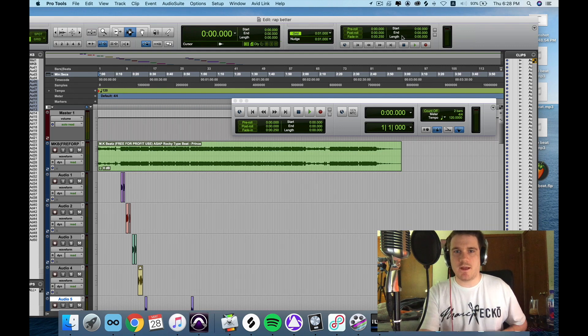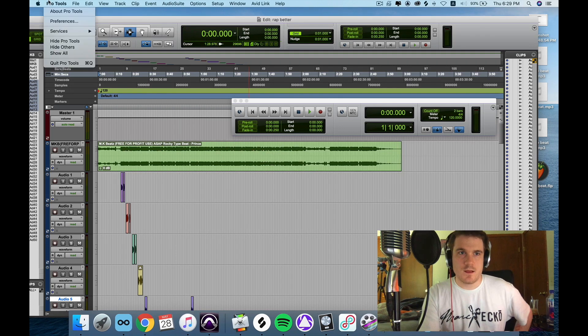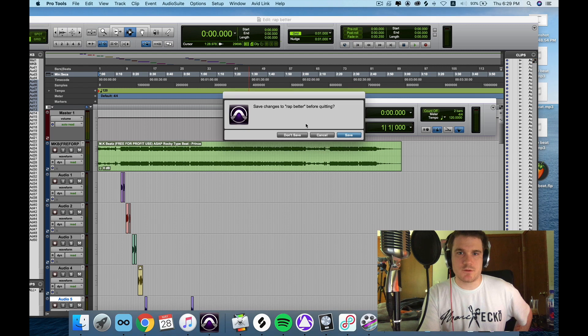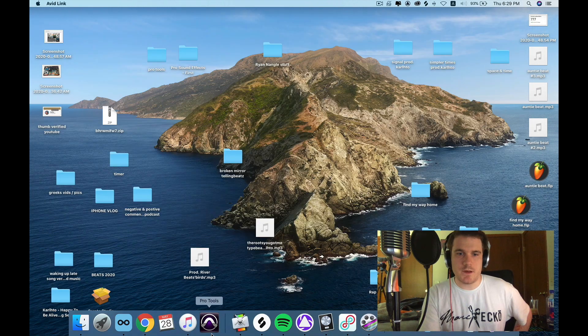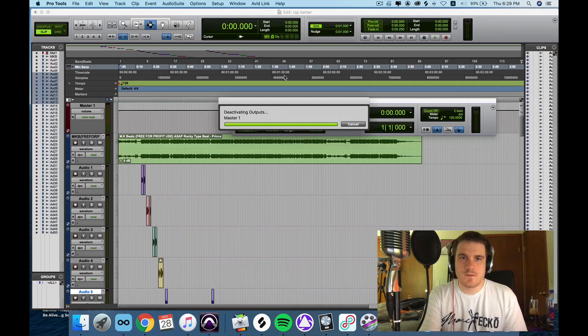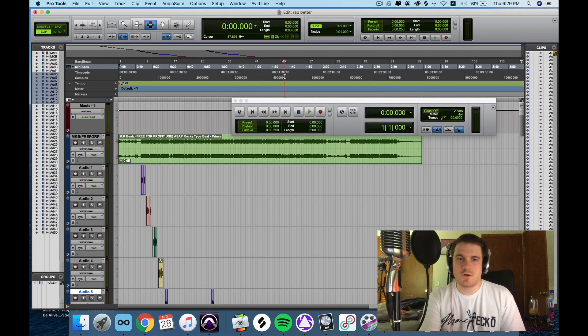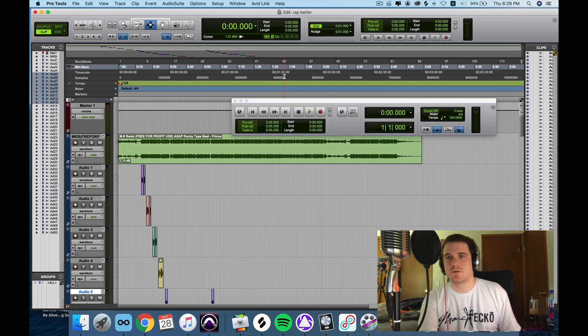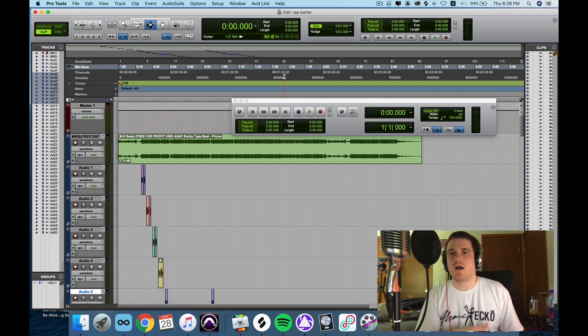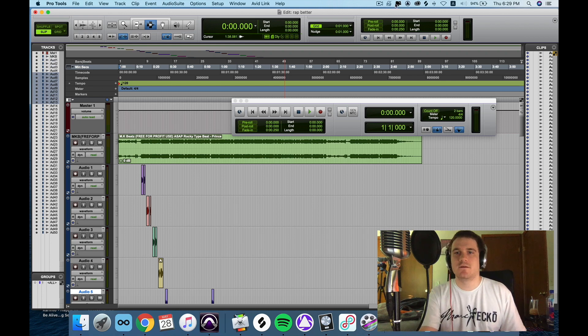So let's quit Pro Tools and open it again. It works. I'm offline, I'm not on Wi-Fi, and it works.